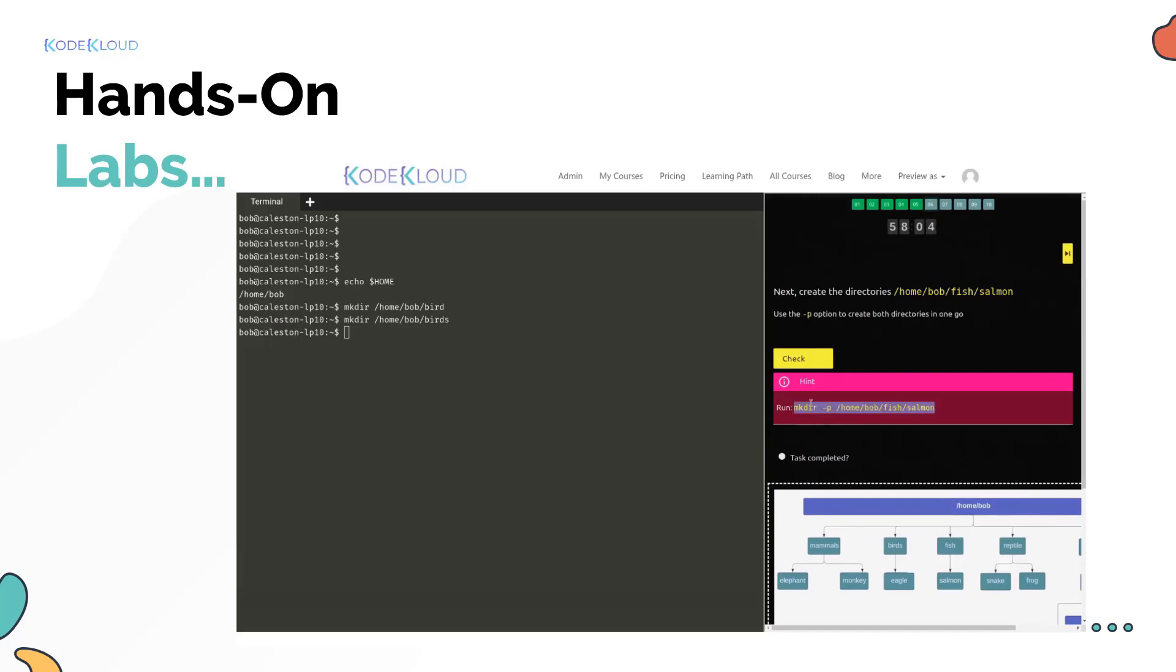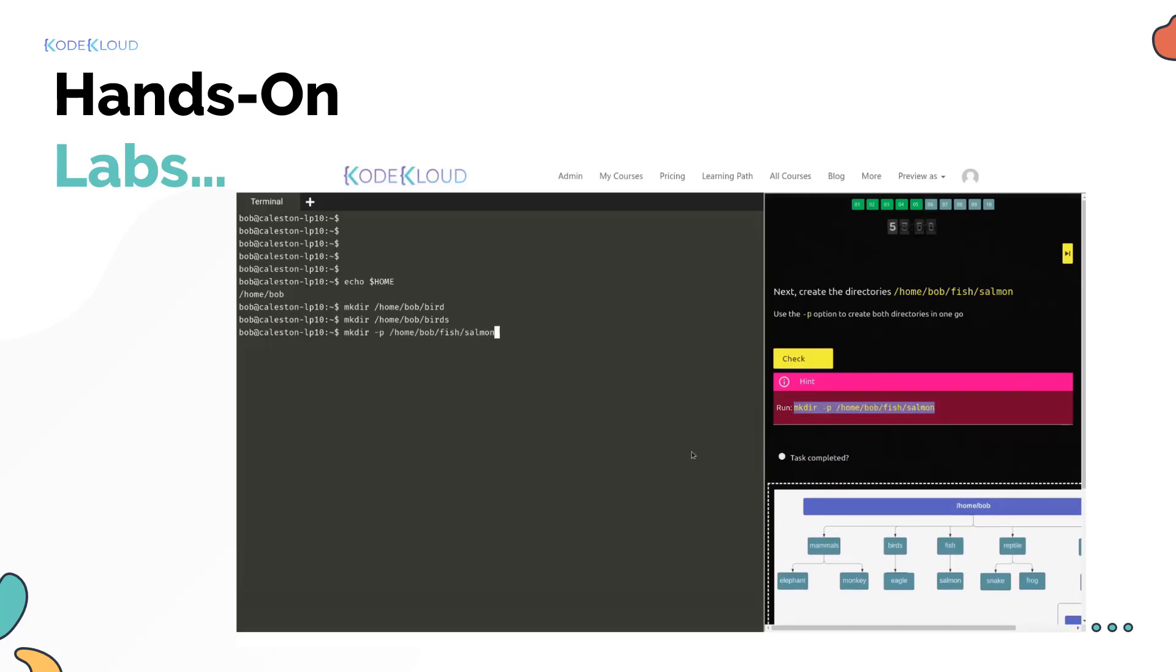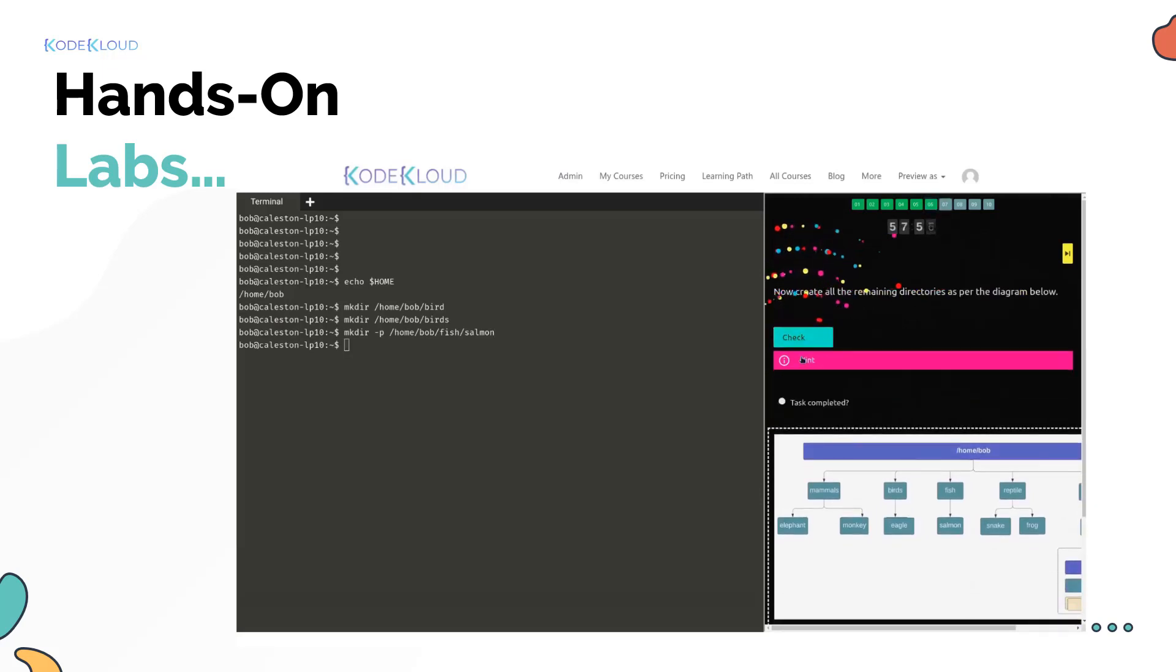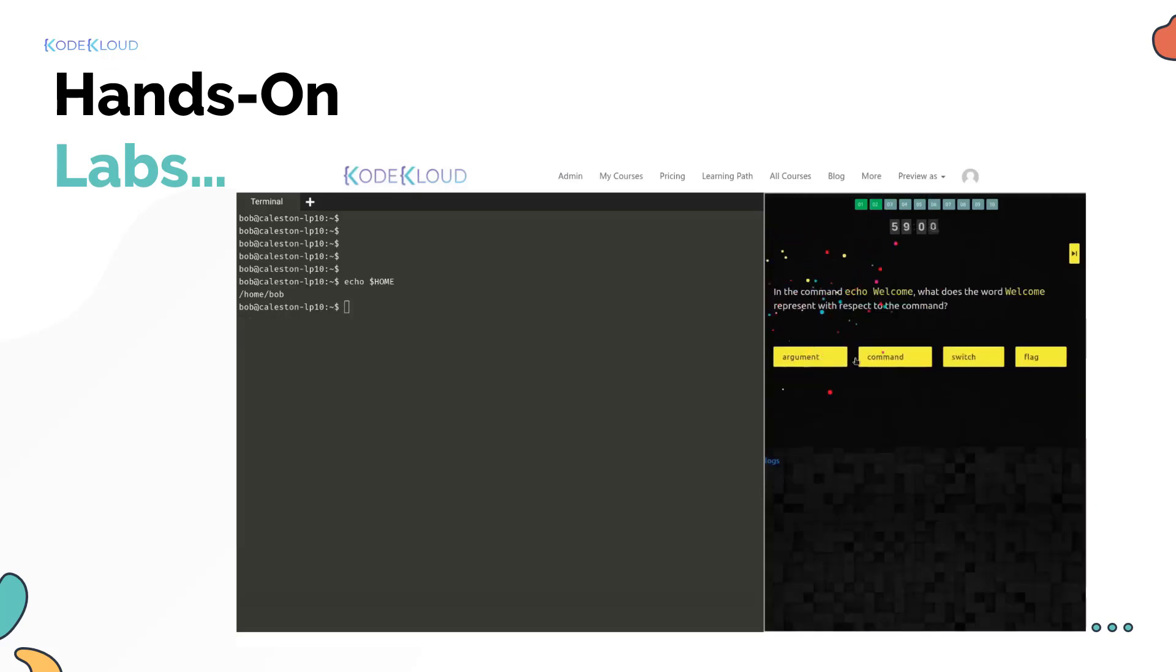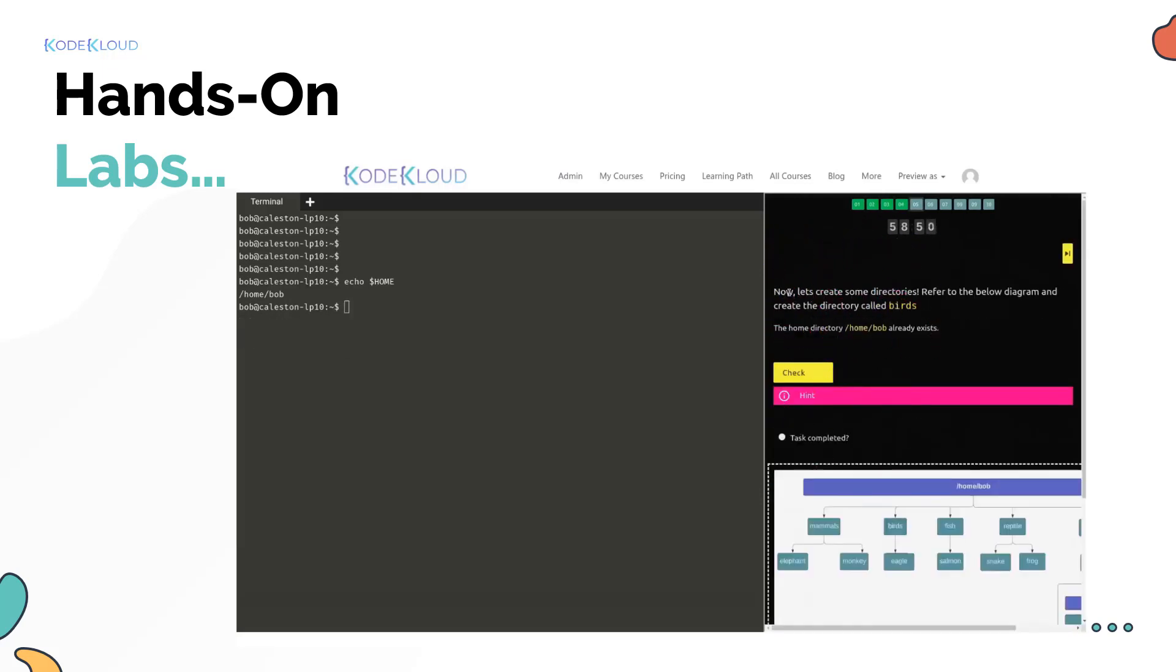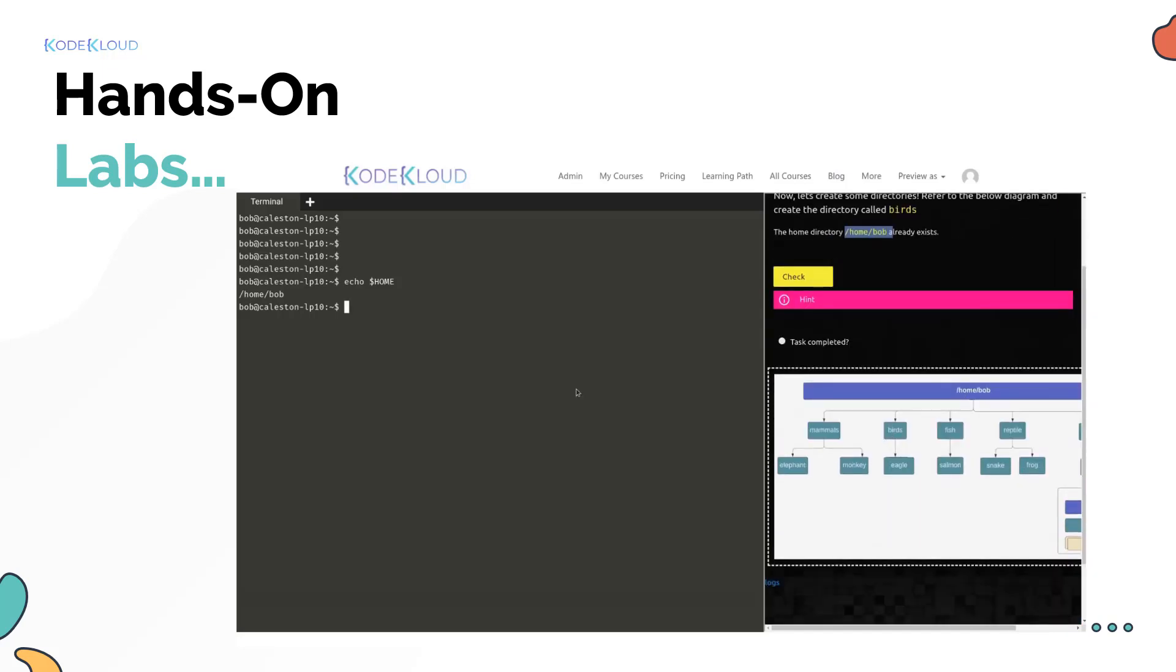The most important thing while learning Linux, especially the Linux command line, is practice. The hundreds of questions in our labs throughout this course will give you enough hands on practice to be confident in Linux.